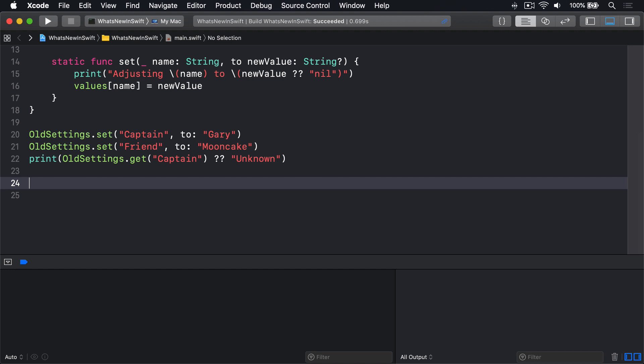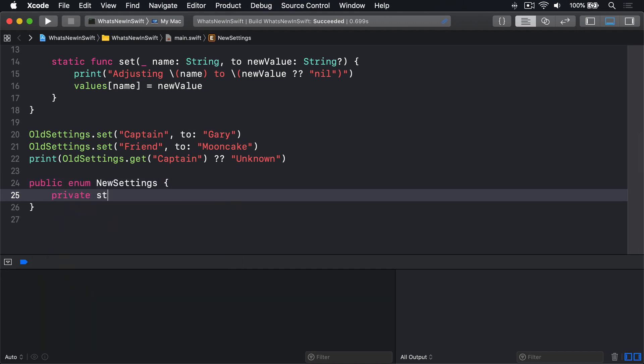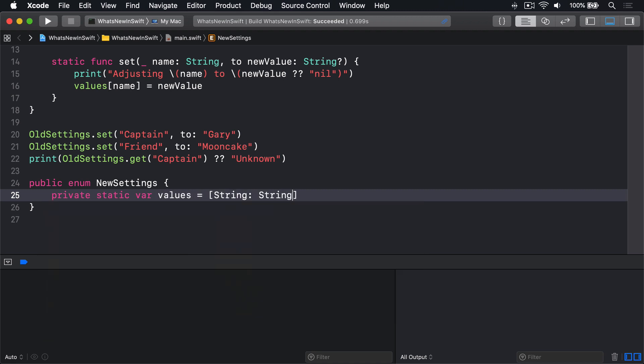public enum NewSettings, private static var values equals a string string dictionary.